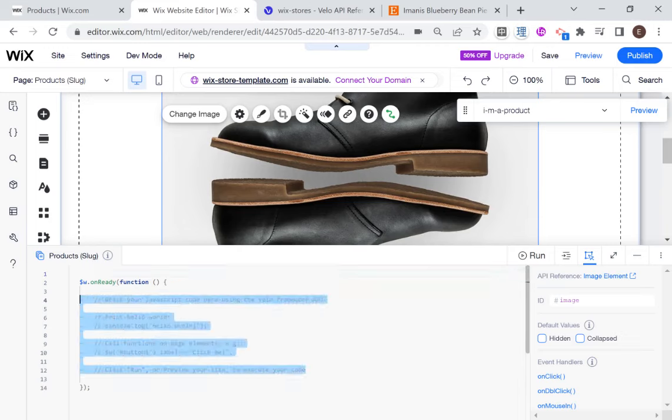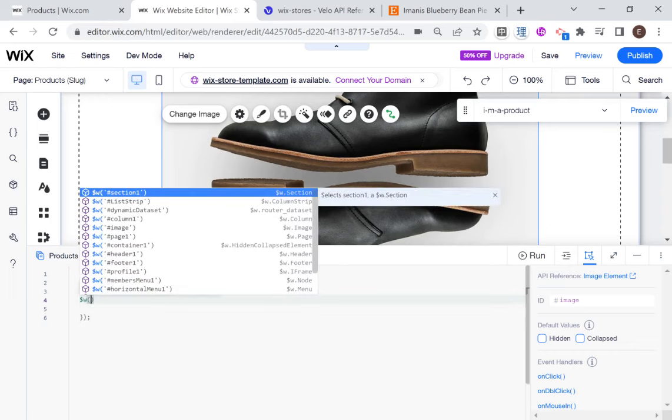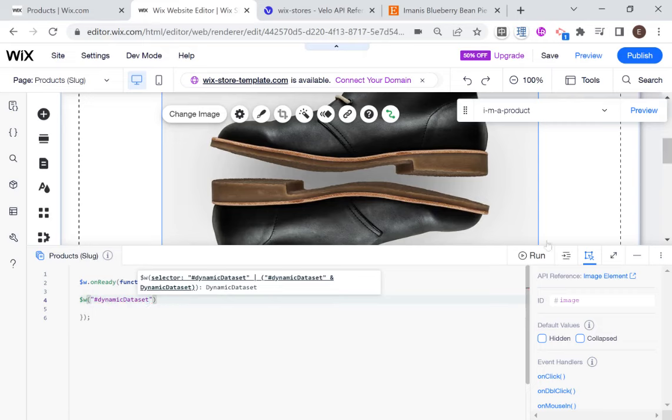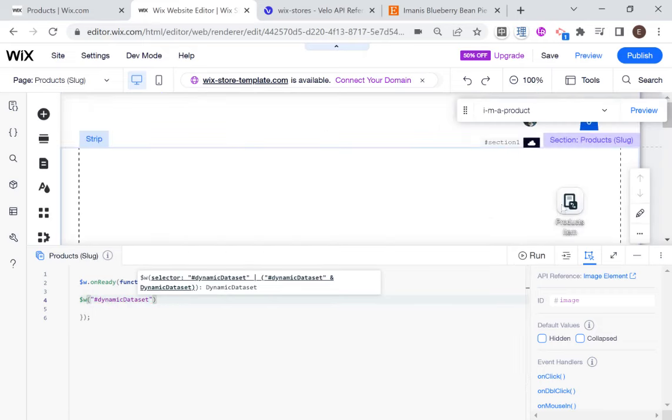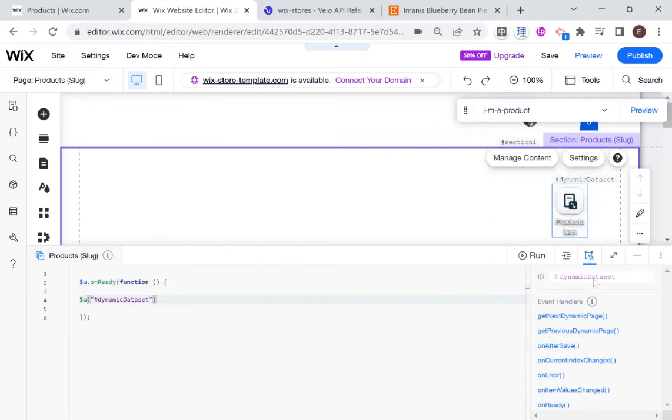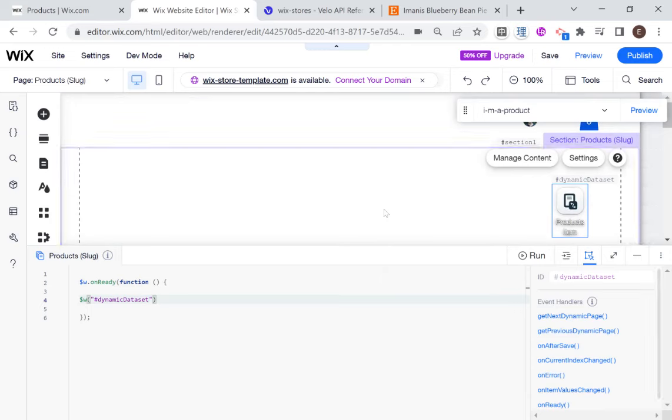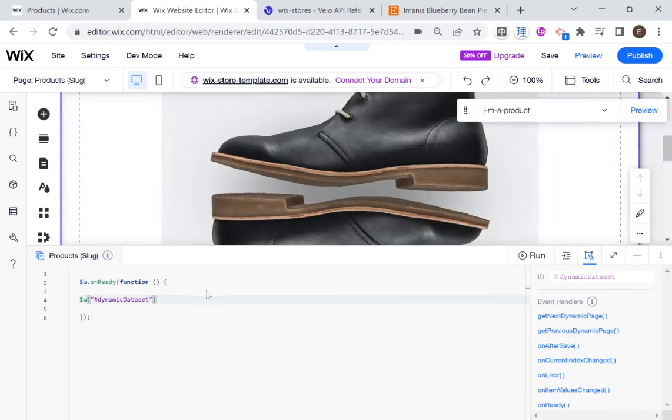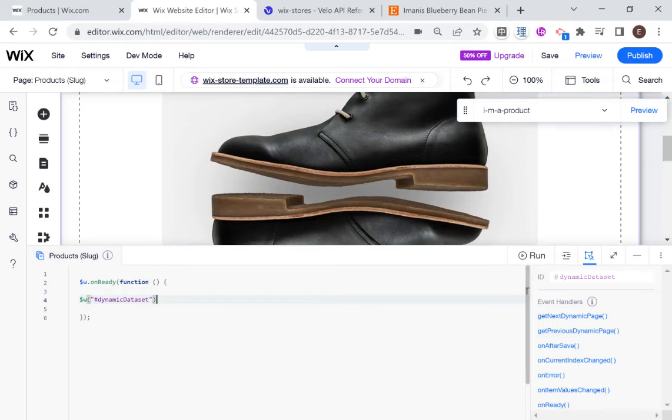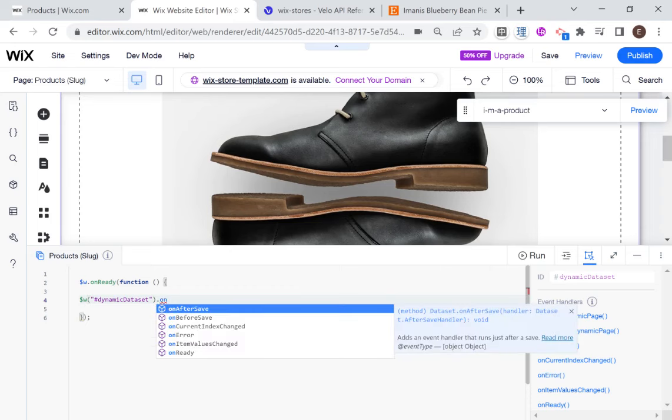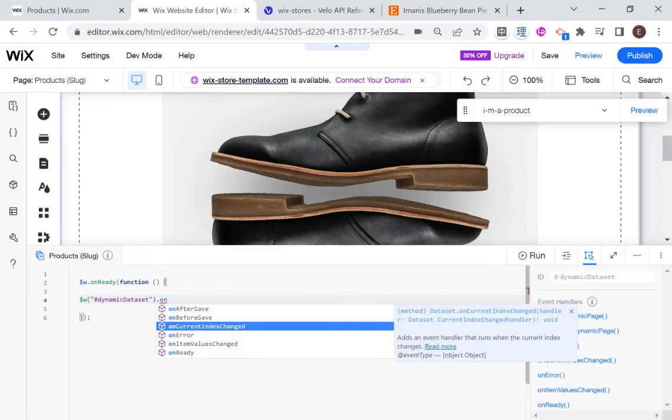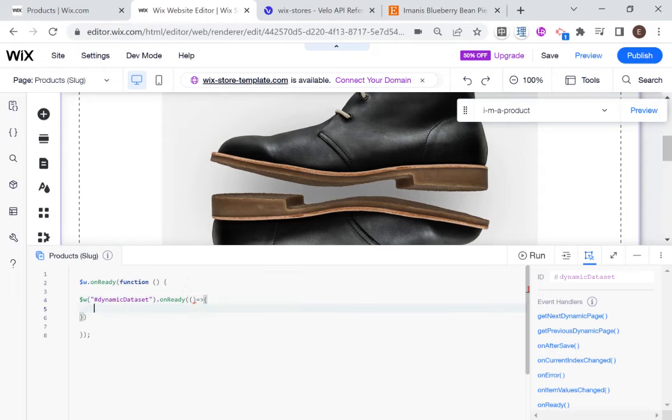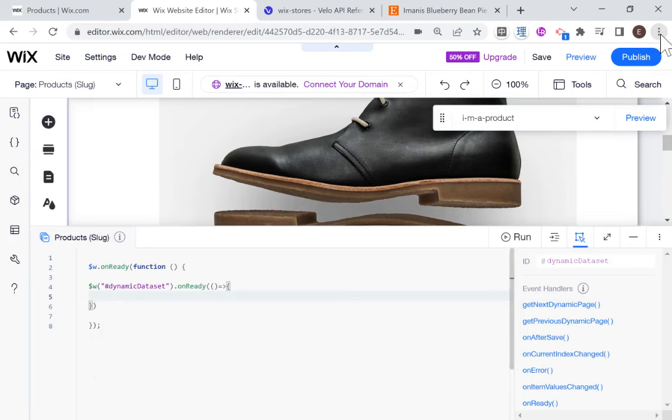So I'm actually just going to make sure that our data set is ready. So dynamic data set, that's the name of this data set right over here that our product is connected to, you can change the name if you want. And usually anything that we do with a data set in Wix, we're going to want to make sure that the data set is ready. So I'm first going to create an onReady event listener. And then any code that I'm going to write regarding this dynamic data set, I'm going to write within this callback function.